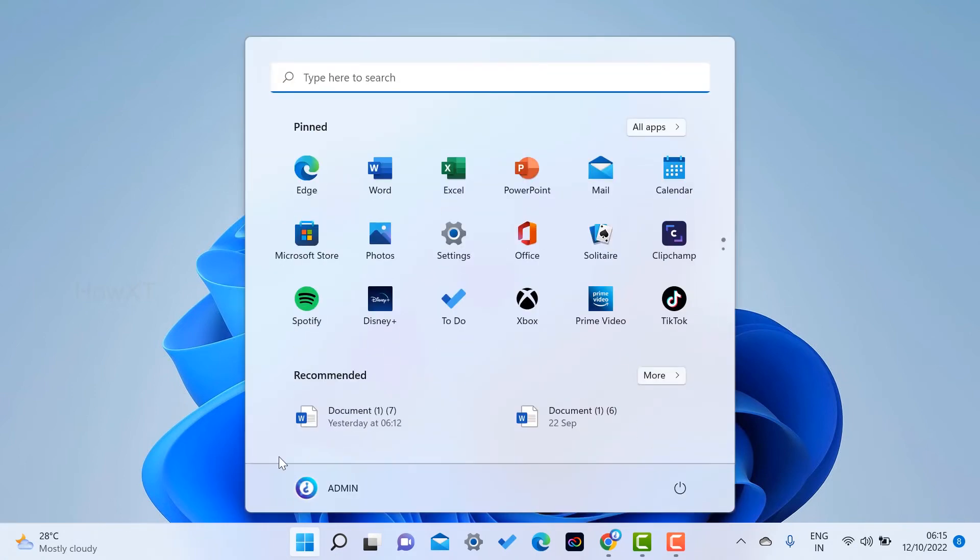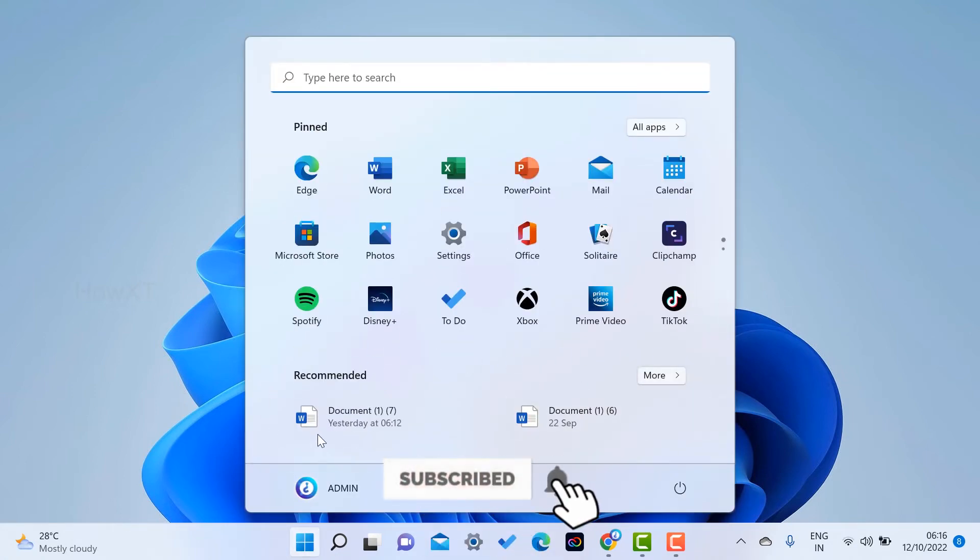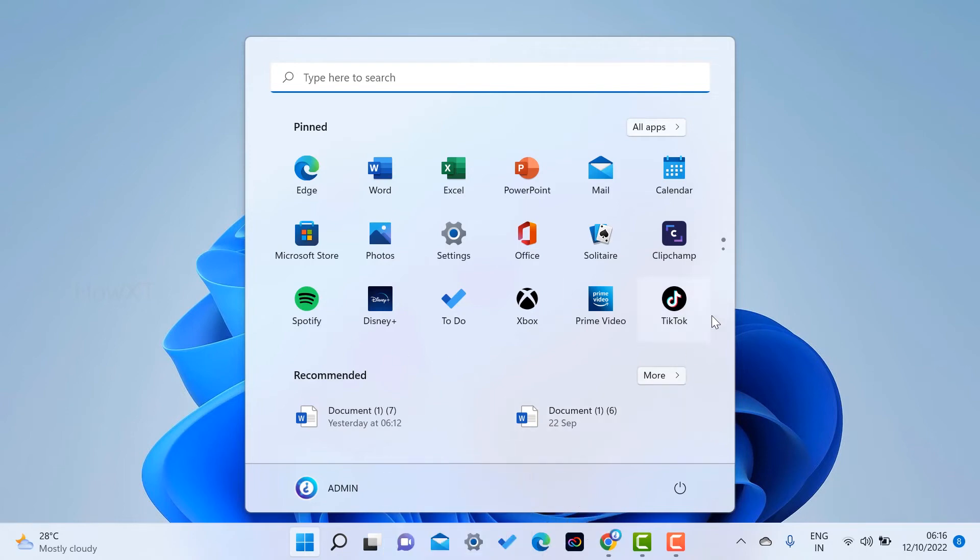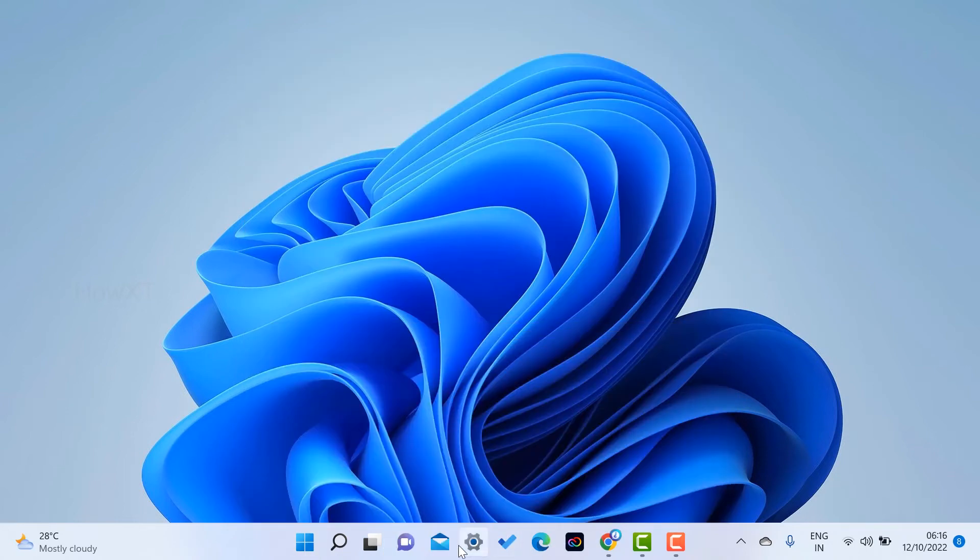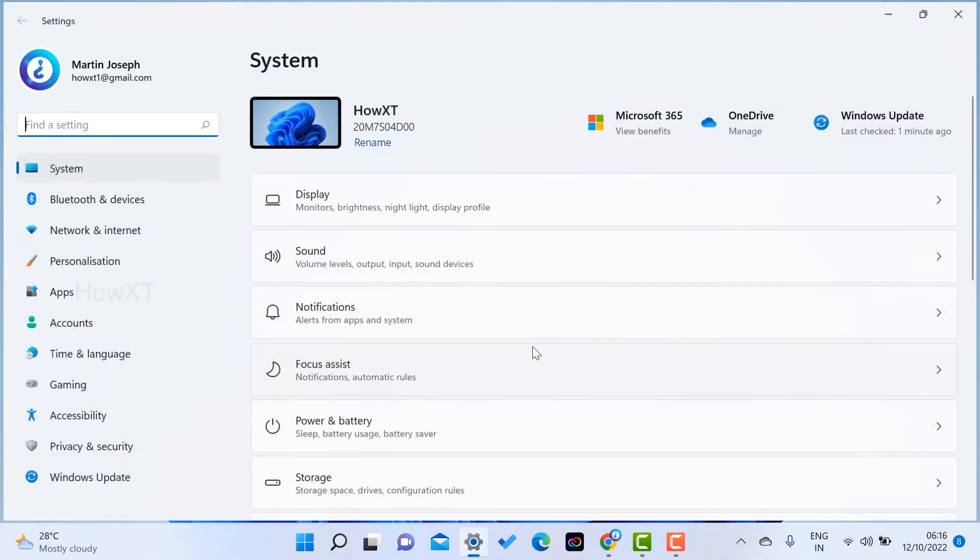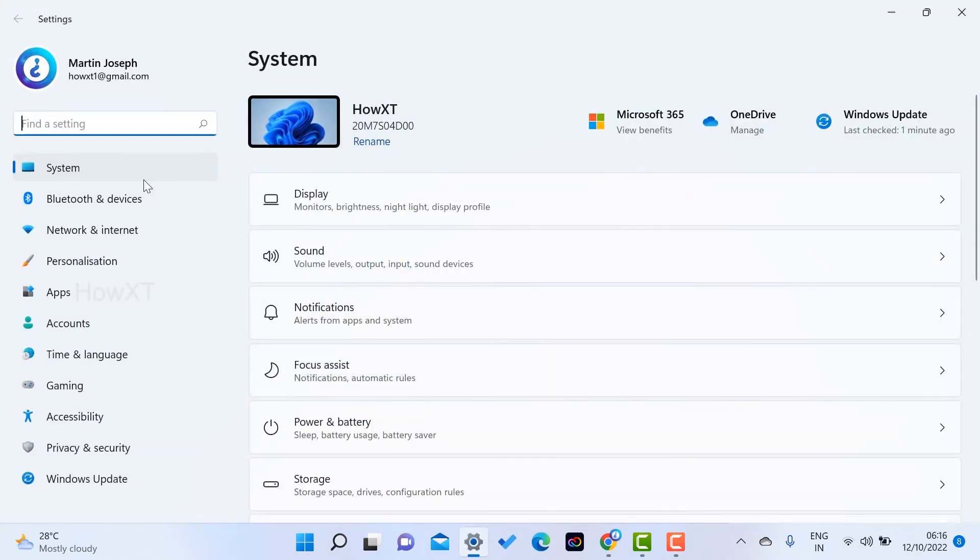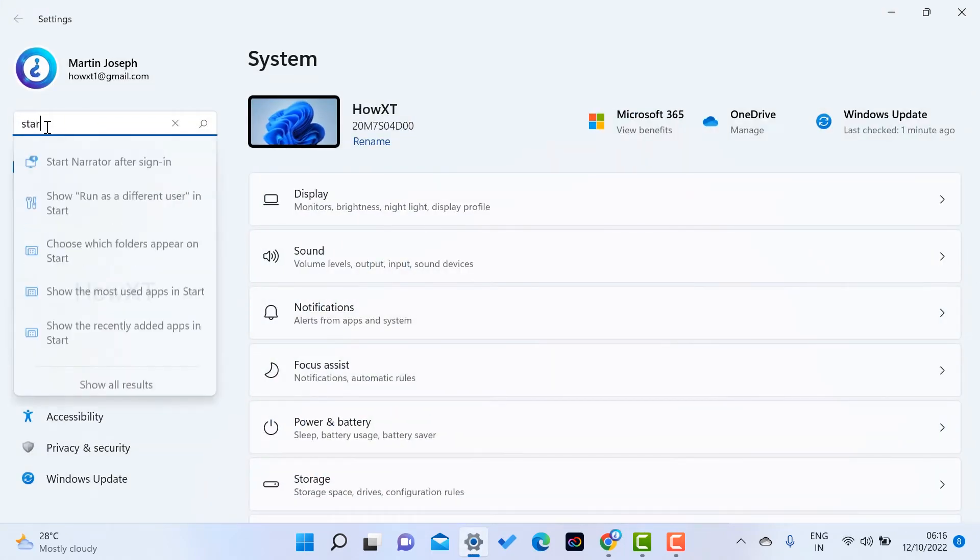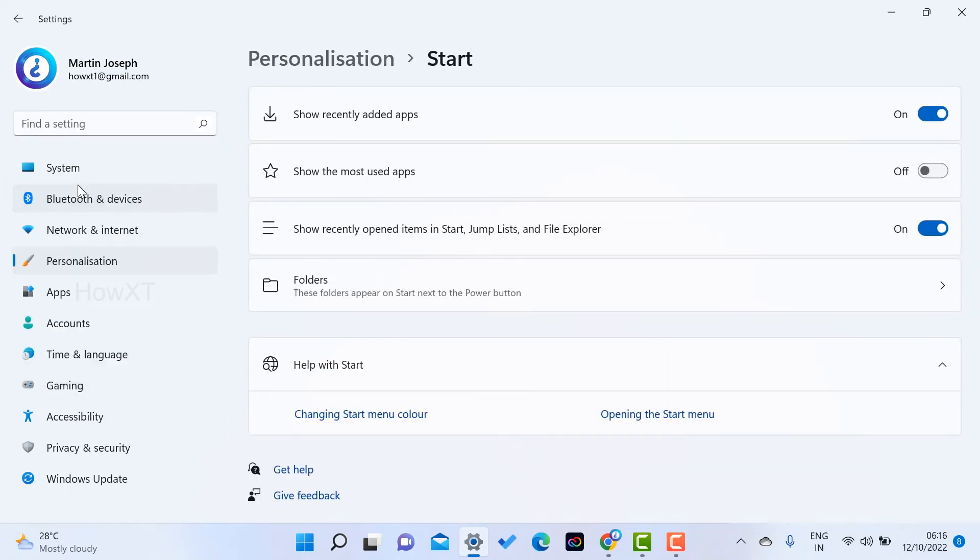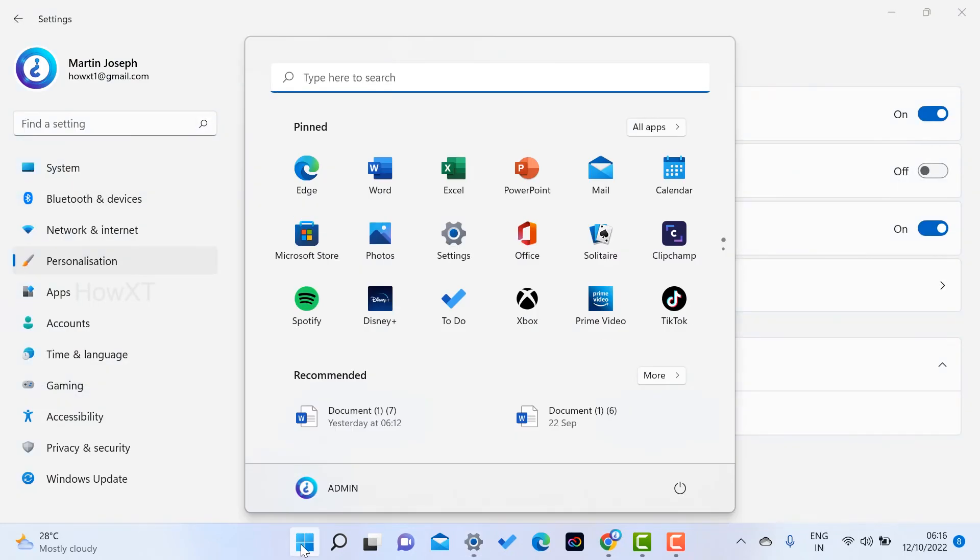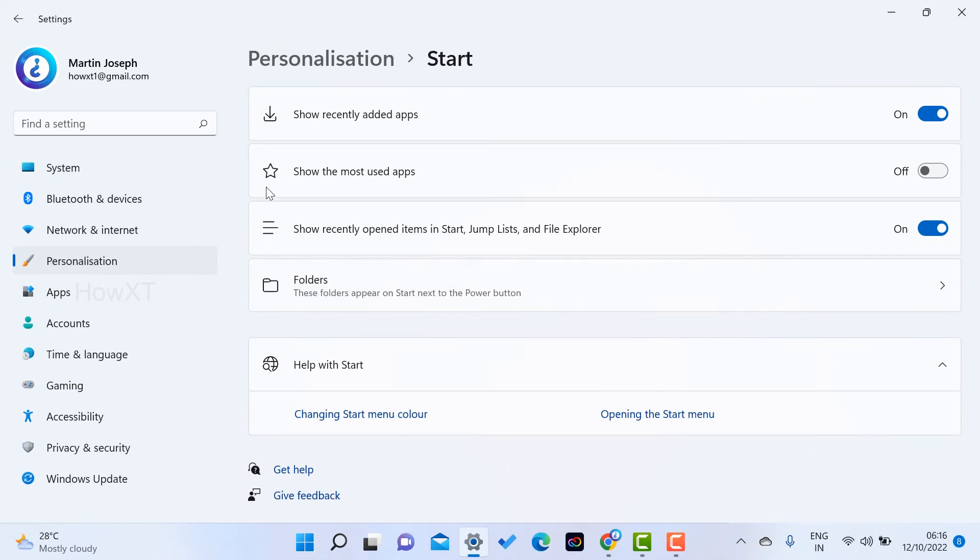Now, how to remove the Start Menu recommended details which is shown here? I just want to remove this recommended option. What do I have to do? Just go to Settings. Once you go to Settings, find the setting option. Just type Start. Once you type Start, automatically Start setting will open here. Just select the Start setting.